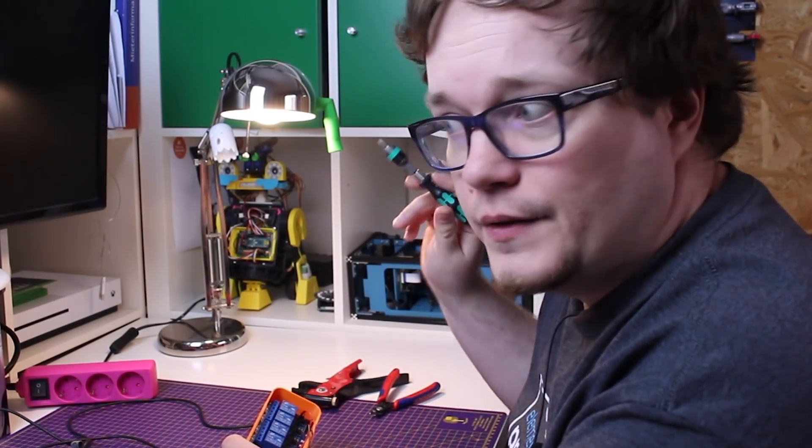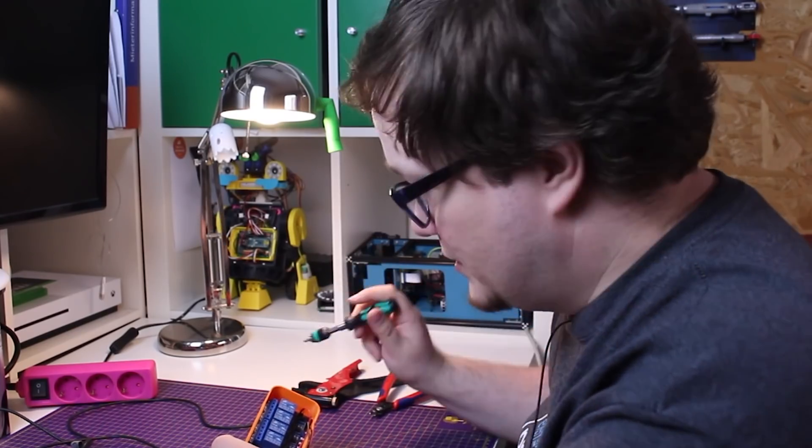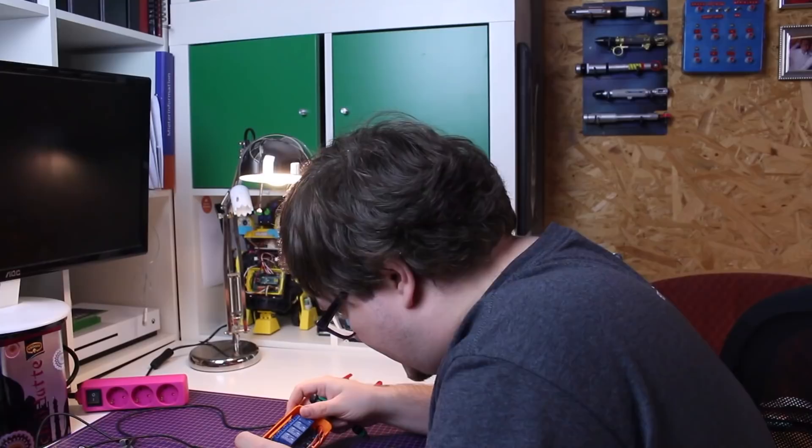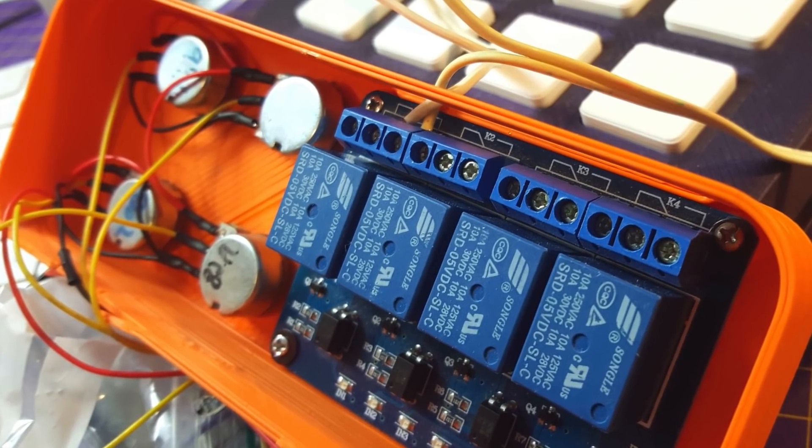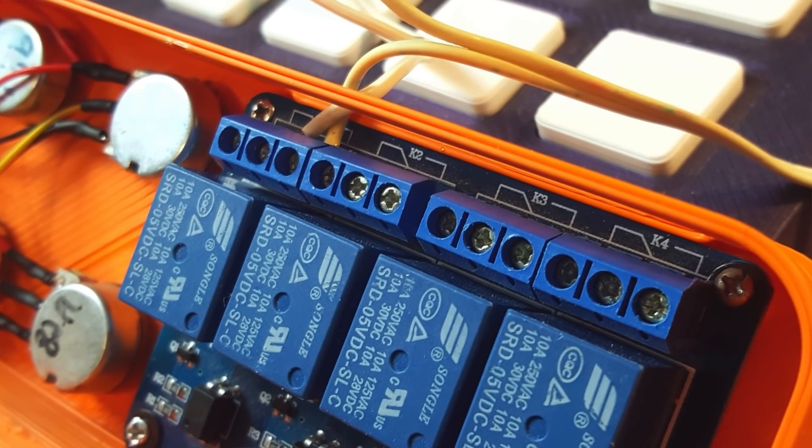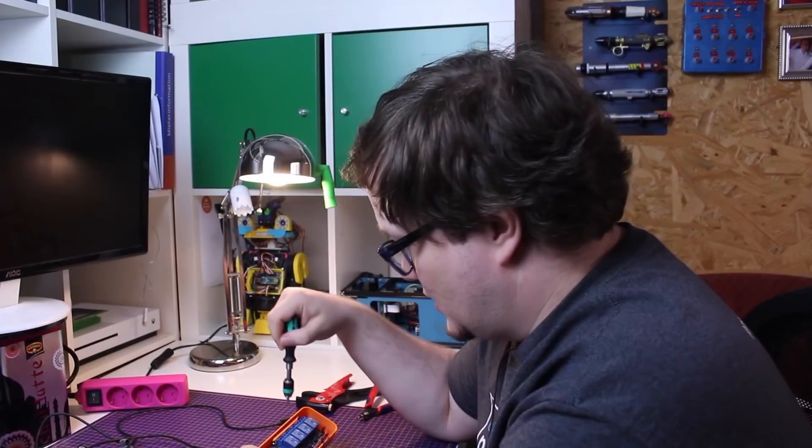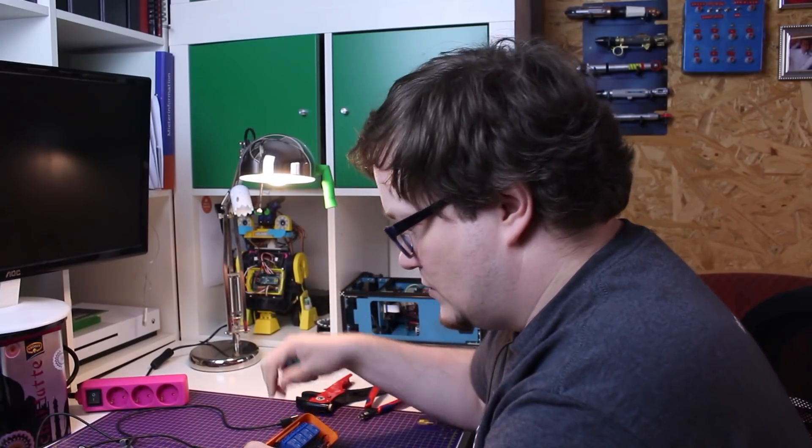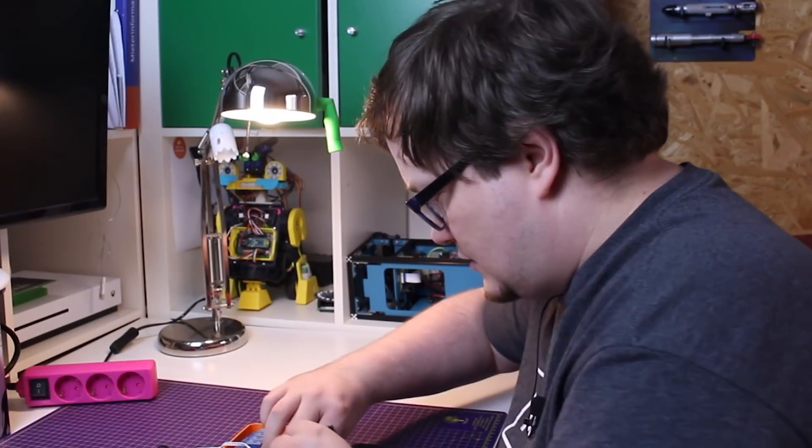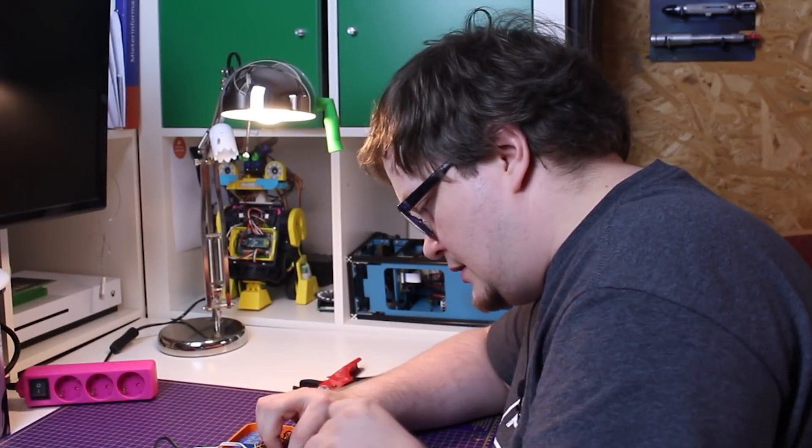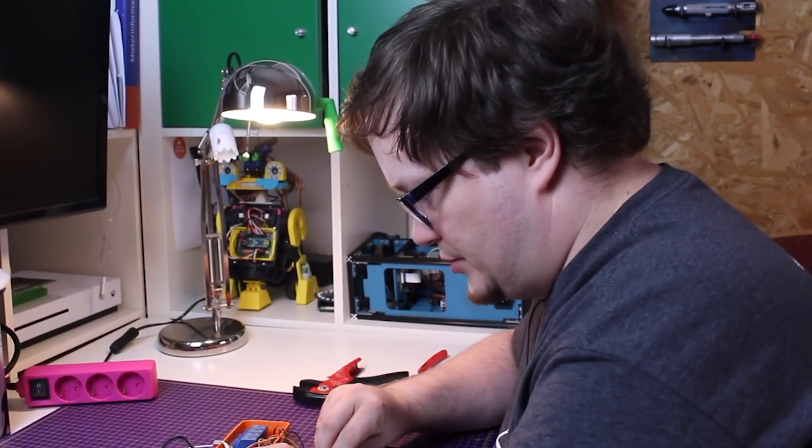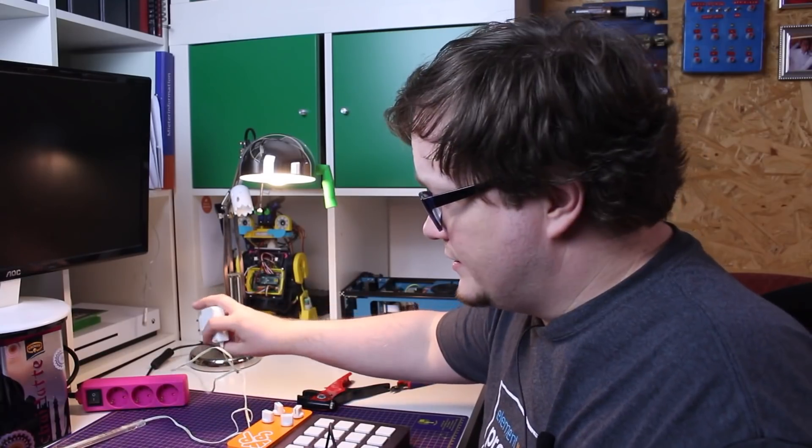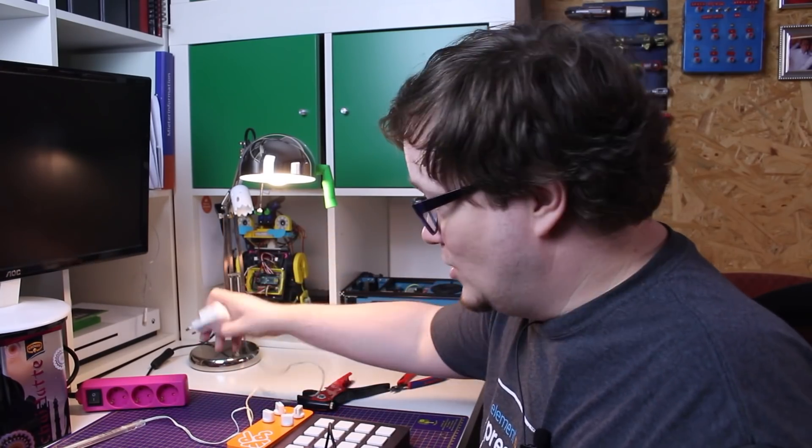There are three connections for the relay: a normally closed and normally open connection. I have to find out which one is which. There's a line here. The center tab goes to the left side and this one is closed. So I'm pretty sure that's the normally closed one and the other side is the one that's normally open.